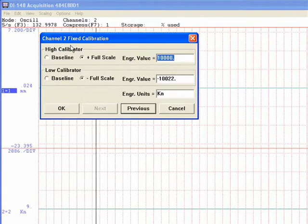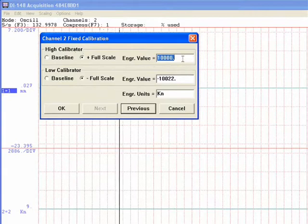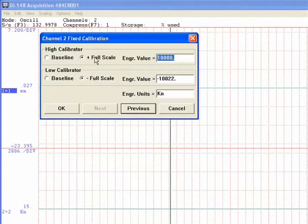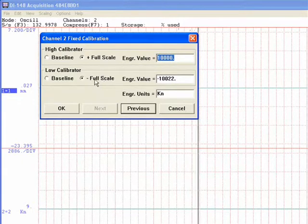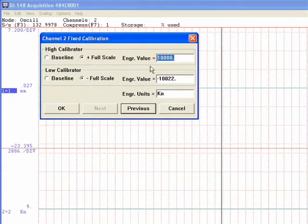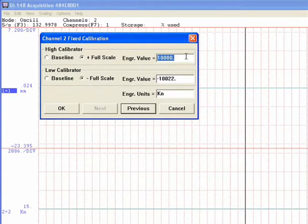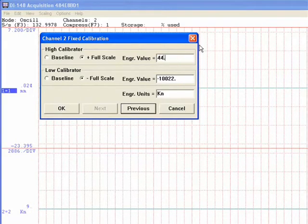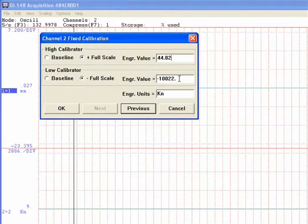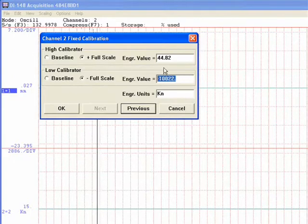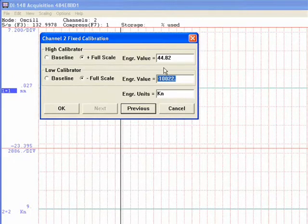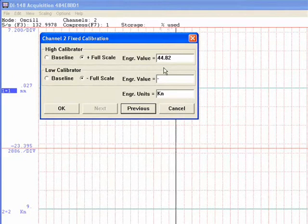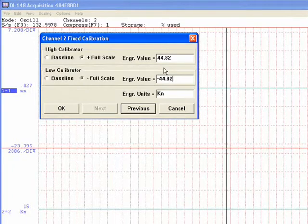You will go to channel two. Make sure it says full scale and negative full scale. This is your load. We're going to put in 44.82, and negative 44.82.